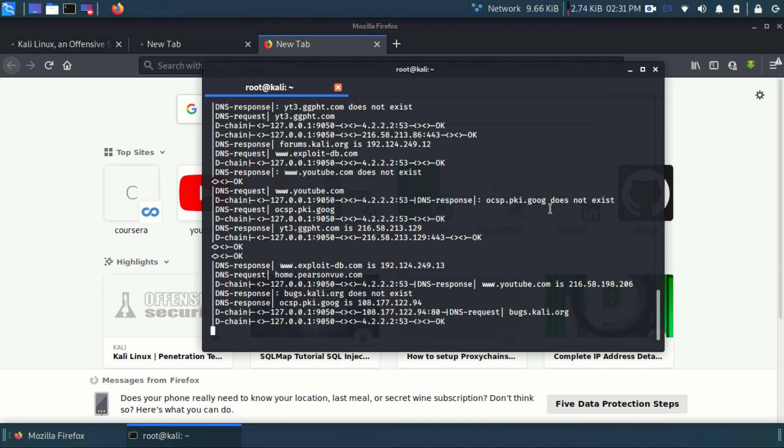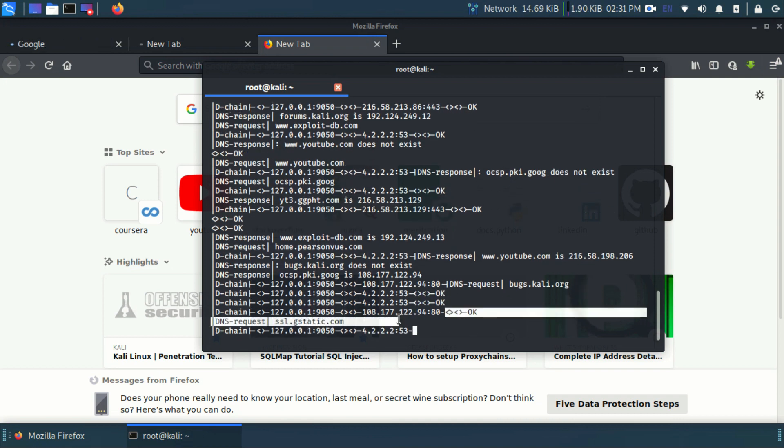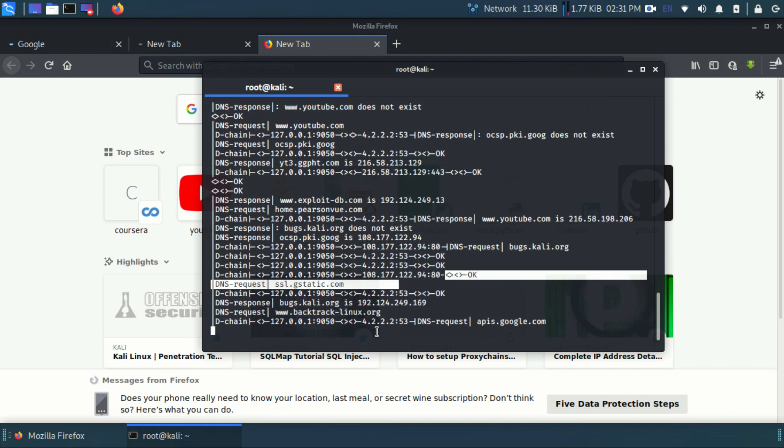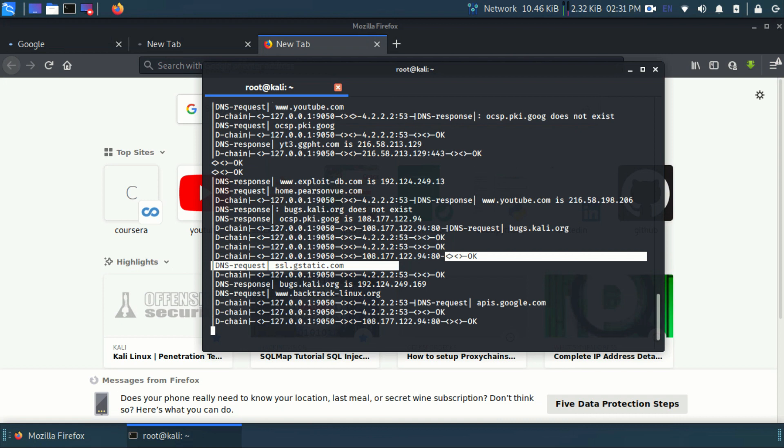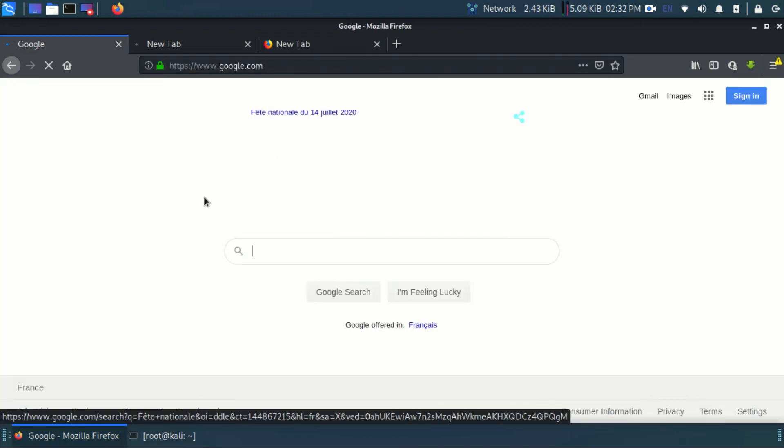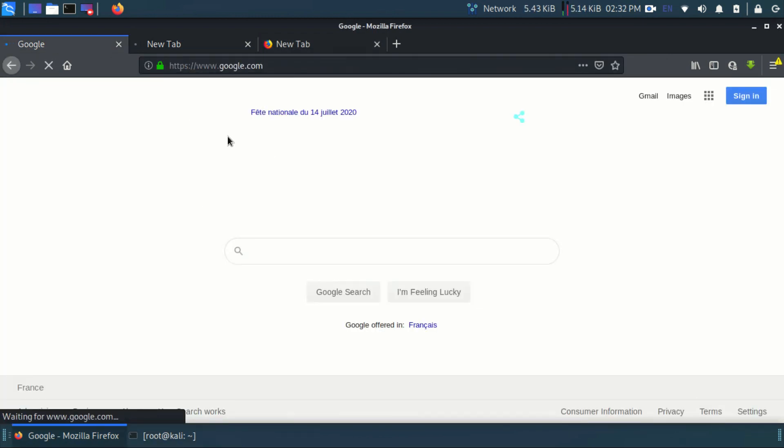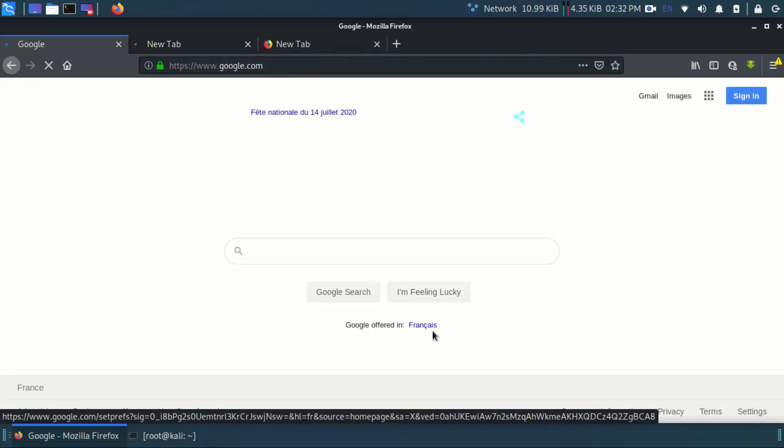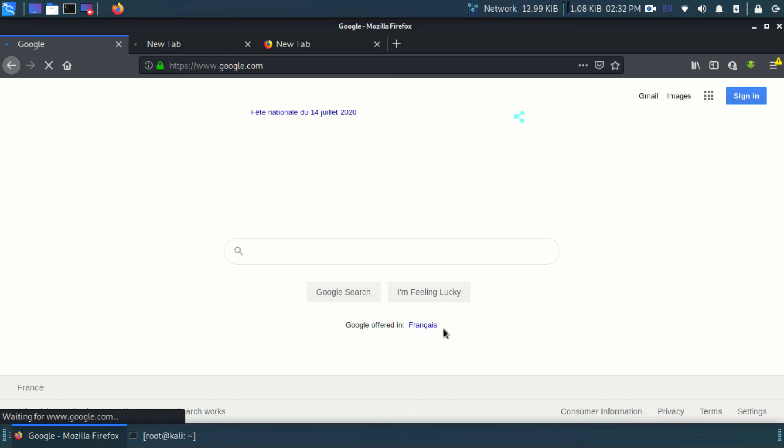See here, the request is OK. Means network traffic is going well without any errors. And see here, the language and location changed to France. It's worked perfectly.